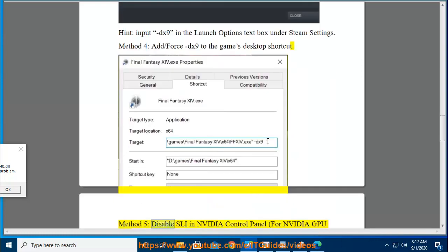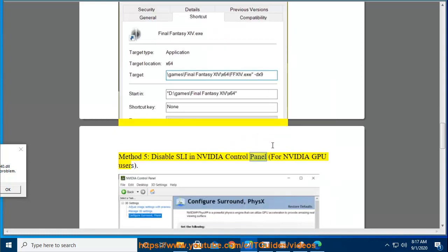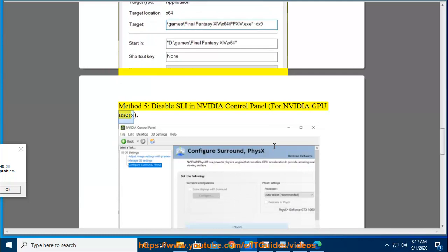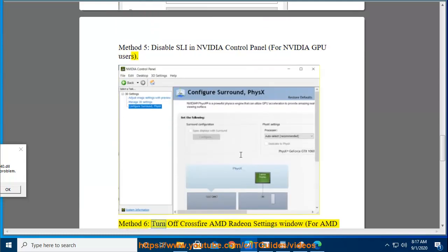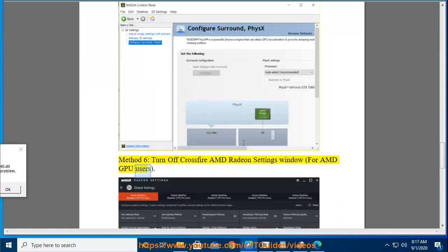Method 5: Disable SLI in NVIDIA Control Panel for NVIDIA GPU users. Method 6: Turn off Crossfire in AMD Radeon Settings window for AMD GPU users.